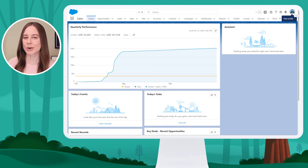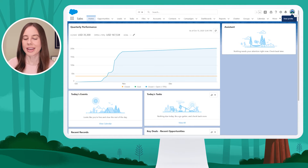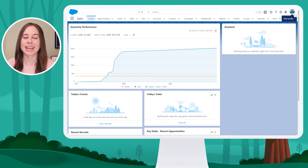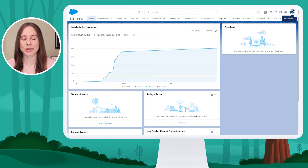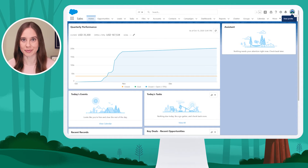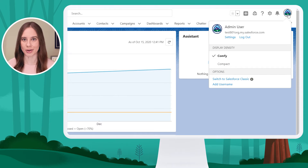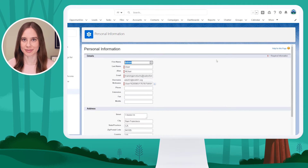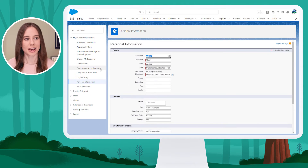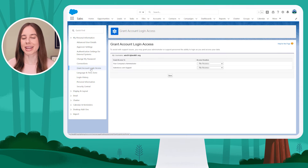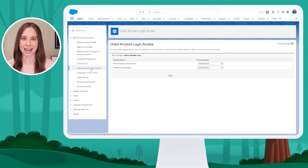In this org, we don't currently have the setting turned on that allows admins to log in as any end user unless the end user first grants them permission. To do this, the user would click on their photo and go to Settings. On the left-hand menu, they'll click the option that says Grant Login Access.